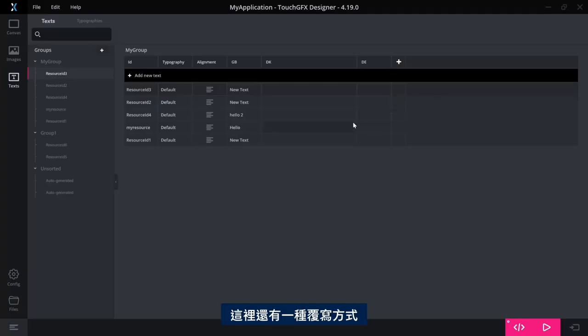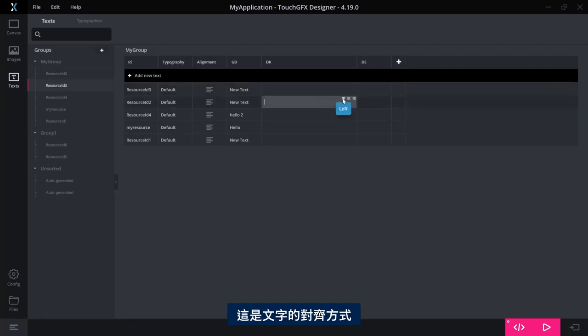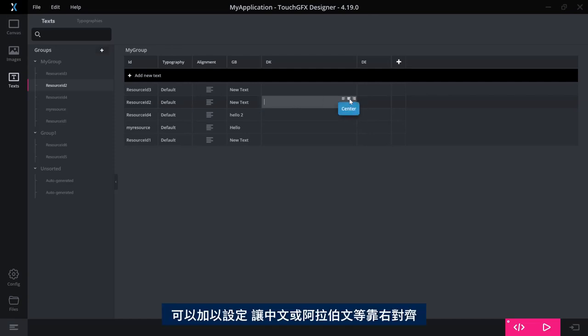You still have one override possibility here as I showed. So this is the alignment for this text. It can be overridden so that for Chinese or Arabic, it is right aligned, for example, instead of left.